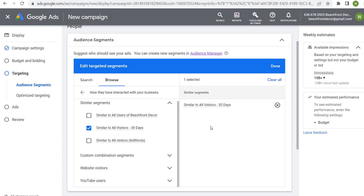Similar segments are one of my favorite audiences to target when we're not just targeting website visitors or YouTube users, but trying to find new customers who are very similar to people already interacting with our business. If you have any questions about similar segments, please leave them in the comment section. Thanks for watching, and make sure you subscribe to the Surfside PPC YouTube channel.